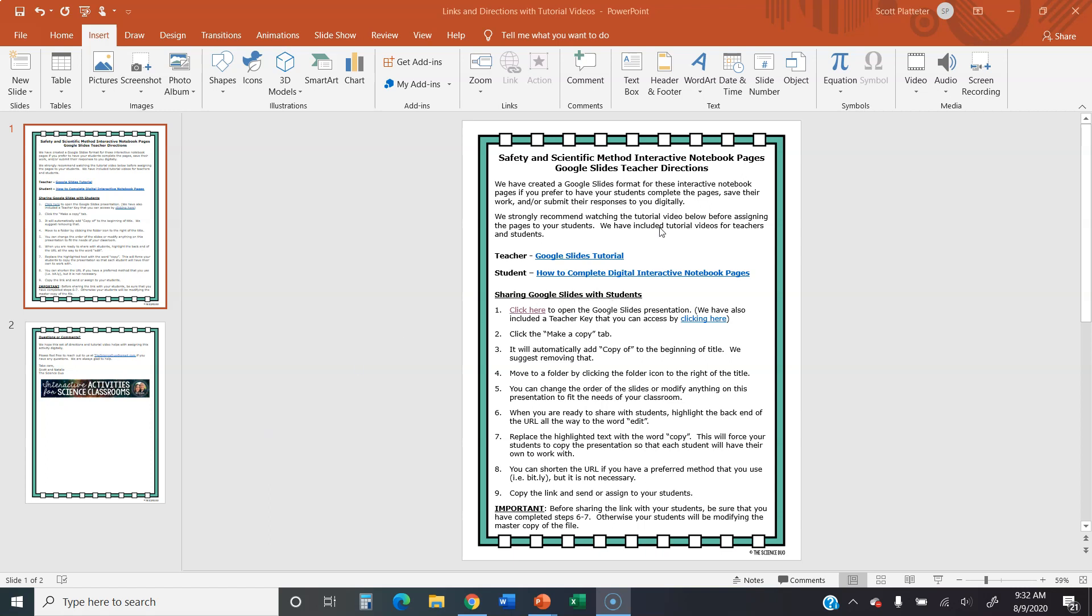So you've opened up this document. You're going to notice that there's two videos. You're watching the Google Slides tutorial right now. We also have one for your students that you can assign. And then once you get down to the sharing the Google Slides with your students, you're going to notice you have two links. You have one to open up the presentation. We're going to be looking at safety and scientific method in a moment. And you also have this one here that is the teacher key that you can access. We've gone ahead and included that so you could have some suggested answers and that would help you with guiding your students or checking their answers as well.